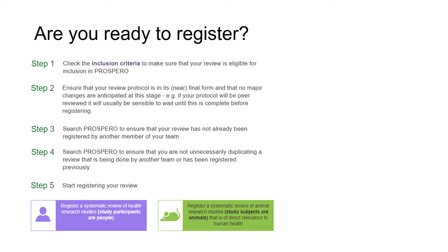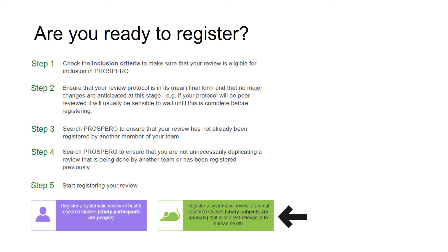Once you have completed the five steps, you can click 'Register a Systematic Review' for either clinical or animal studies.